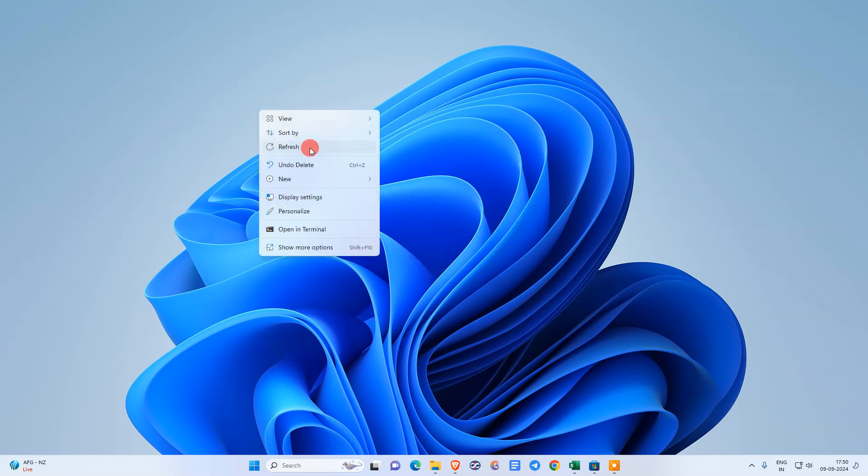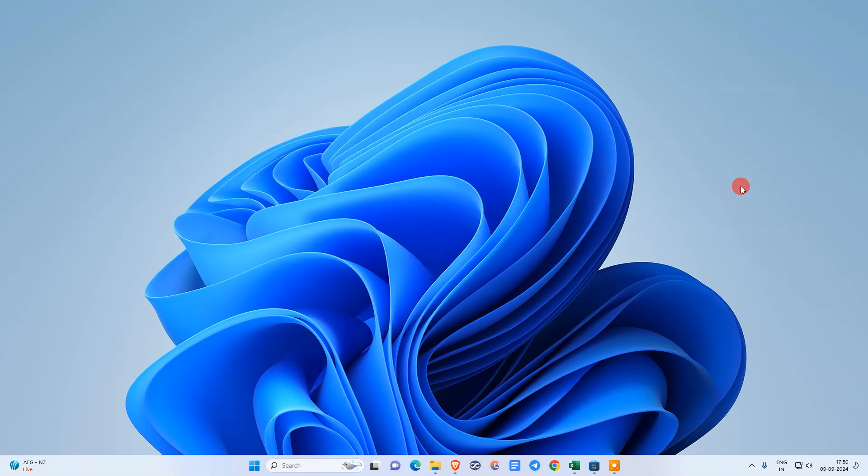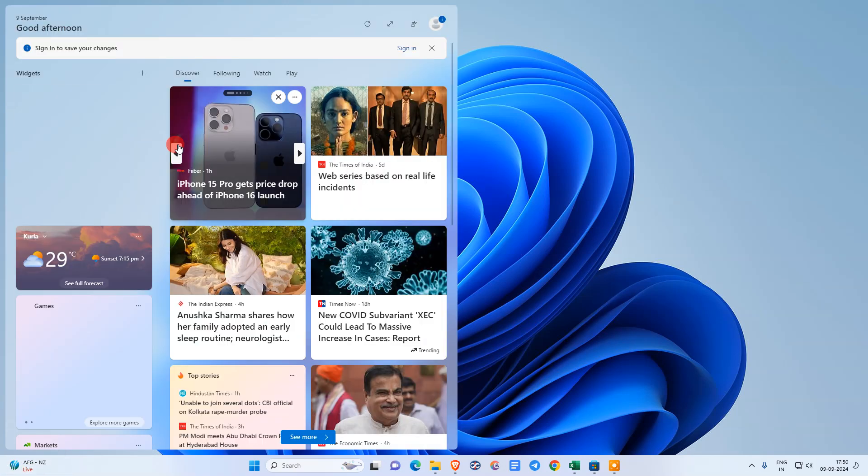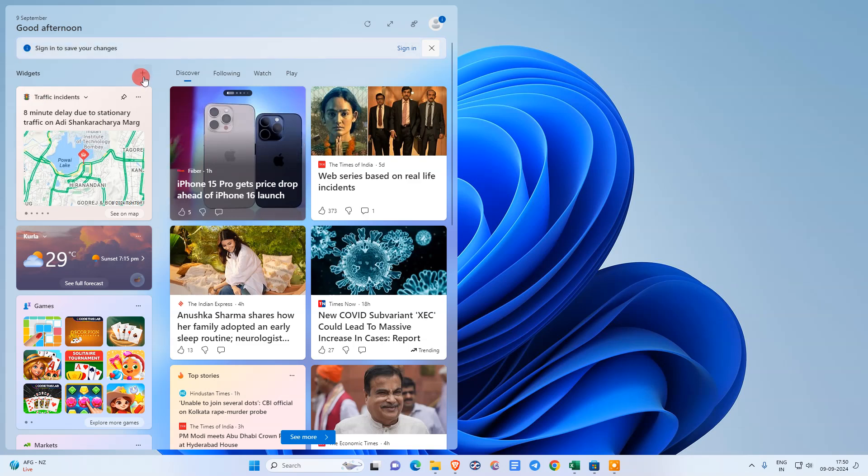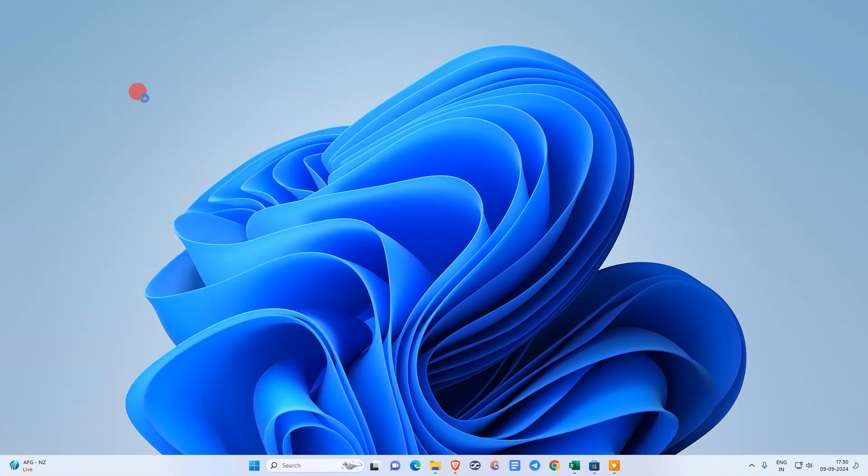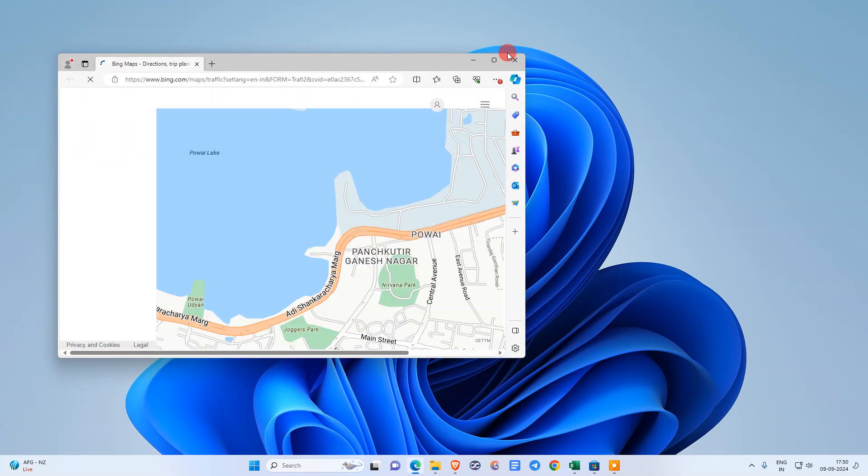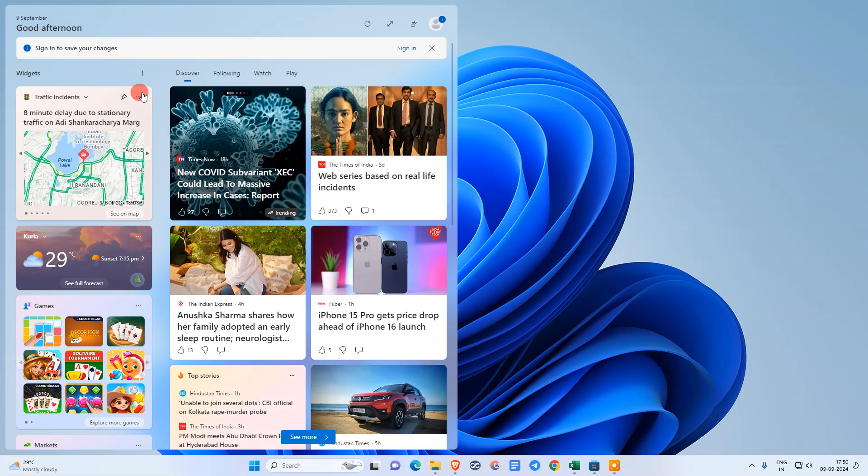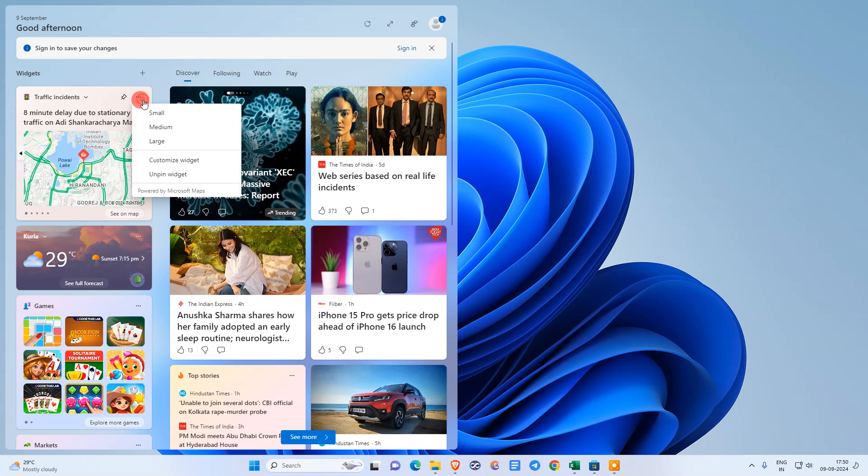Before we start, a request: if you like this video, hit the like button, subscribe to my channel, and don't forget to comment below. Here in Windows 11, we got the default widgets which you can see here. You can customize these widgets, but there is no full customization available.